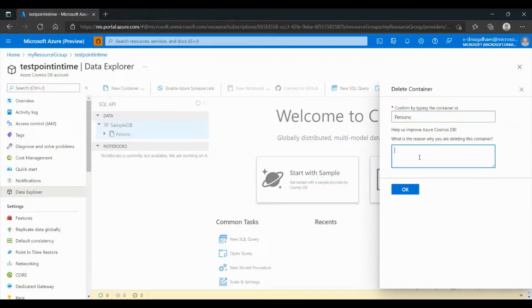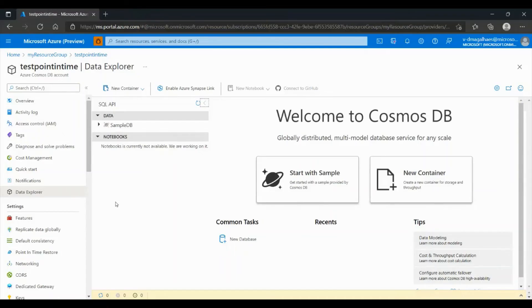You can give a reason for deleting this container — in our case, Testing. Then click OK. This request will take a few seconds to be completed. After we confirm that our container is deleted, we can go to Point-in-Time Restore.